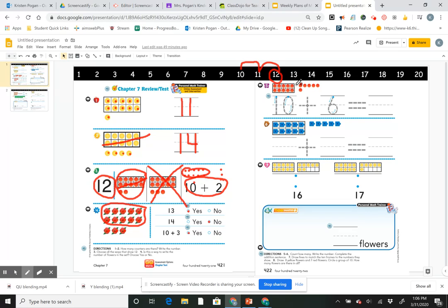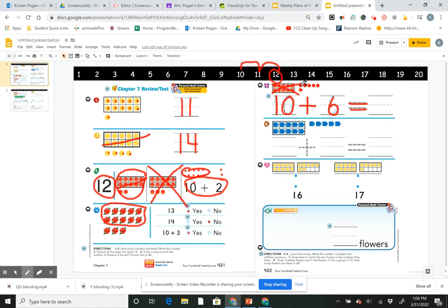Number 5 says: count how many, write the number, and complete the addition sentence. There are numbers to trace as clues. The first 10-frame is 10 — straight line down, around for the win, that's the way I make a 10. My second group has 1, 2, 3, 4, 5, 6 — make a loop and then a hoop, that's a 6. My plus sign tells me to put together. 10 plus 6: counting on — 10, 11, 12, 13, 14, 15, 16.